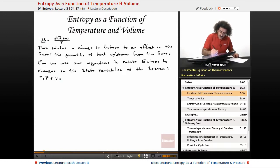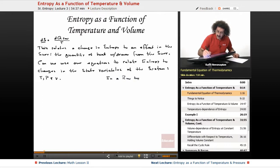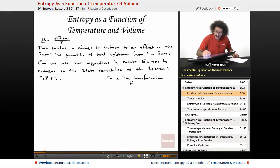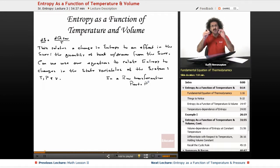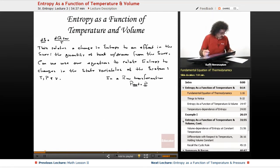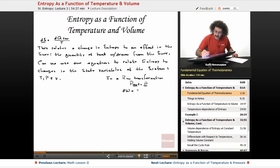In a reversible transformation, remember from our discussion of energy, the external pressure is actually equal to the pressure of the system. Because for something reversible, the system and the surroundings are always essentially in equilibrium. So the external pressure we just set equal to the internal pressure. Therefore, our definition of work — the definition was P external times dV — well, if P external equals P, then dW is just equal to P dV.